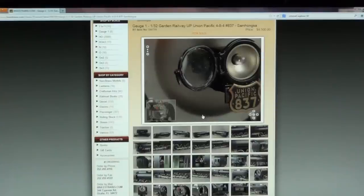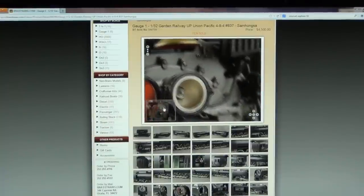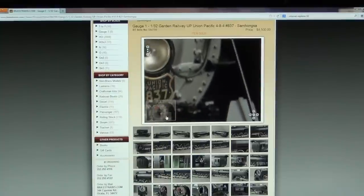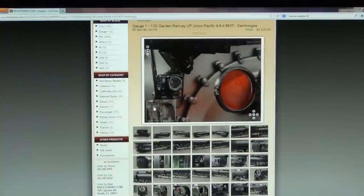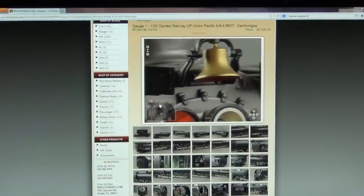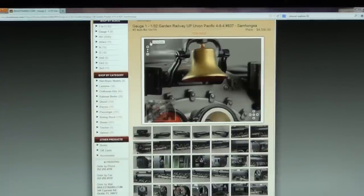Another feature is that you can pan the image when it is enlarged by using the smaller faded window located on the bottom left-hand corner of the image. Simply click, hold down the left mouse button, and move around anywhere inside the smaller faded window. There is also a feature that is somewhat hidden, which is found by hovering over the top left-hand corner, which allows you to view the image in full screen mode.